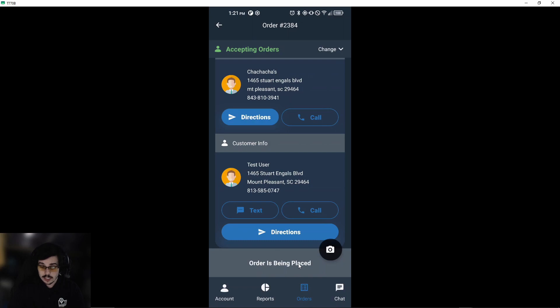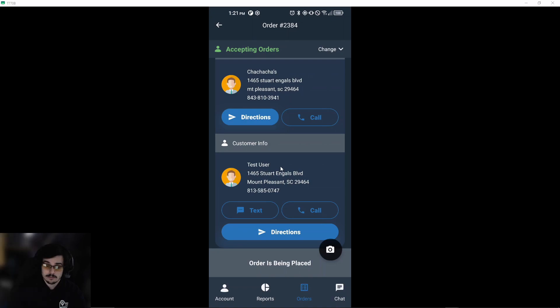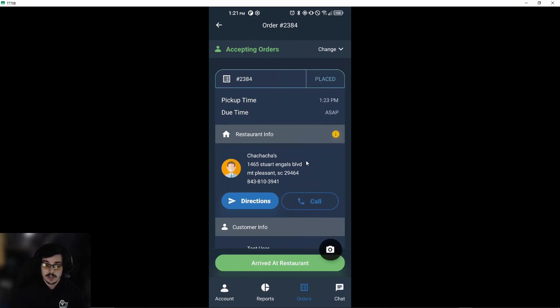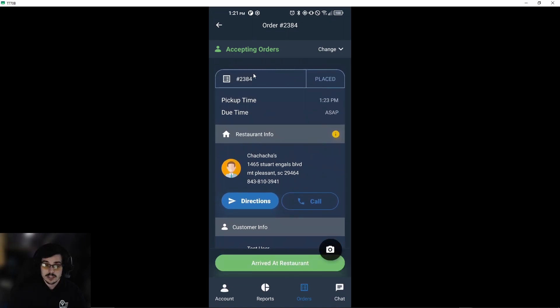As you can see, the order is currently in 'orders being placed' mode. Now what we'll do is place it, and we'll refresh really quick. Now you can see the order has been changed to 'placed' status.